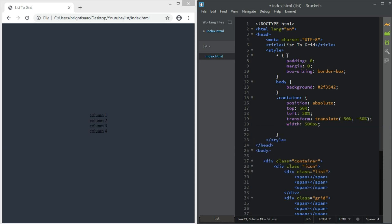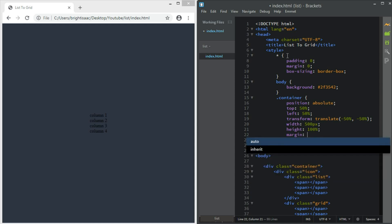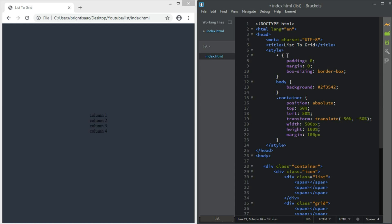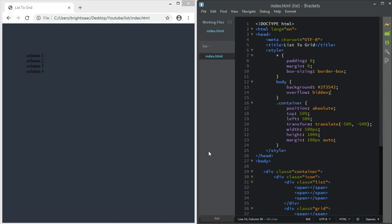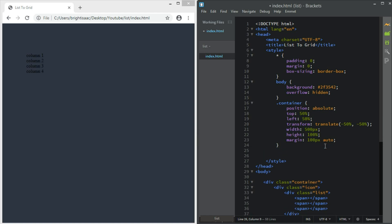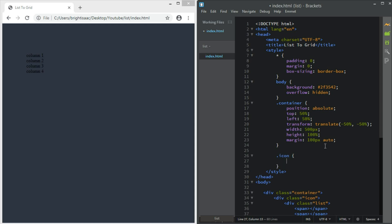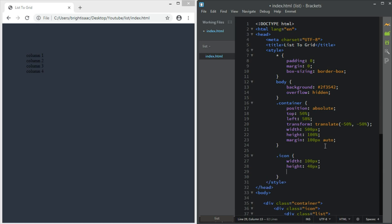The container should have a height of 100% and a margin of 100px auto. Let's also make the body overflow hidden so content won't move out of the body. Then for the icon, set the width to 100%, height to 40 pixels, position absolute — this will allow us to move it around — and right to -10px.